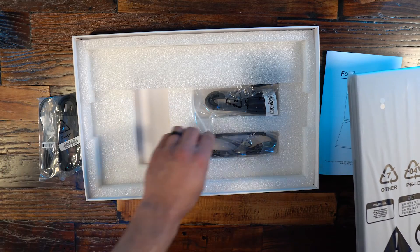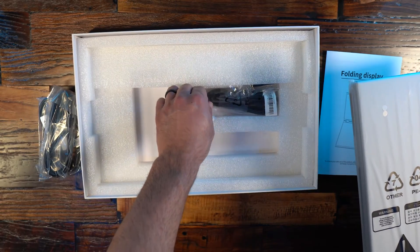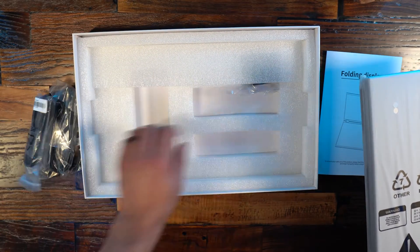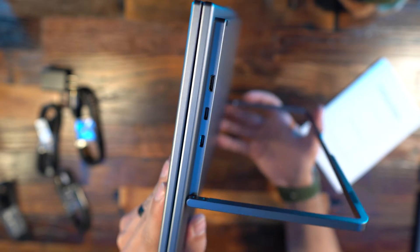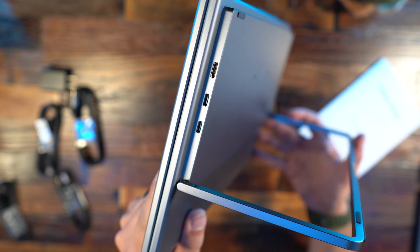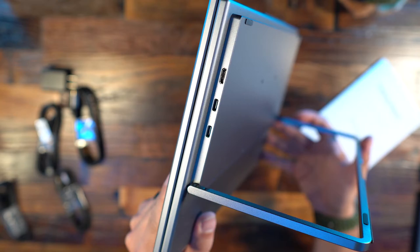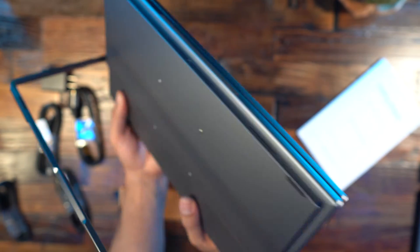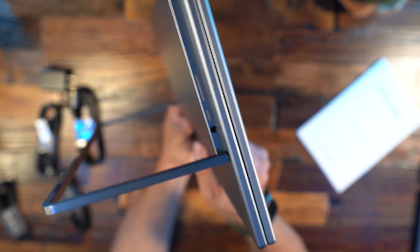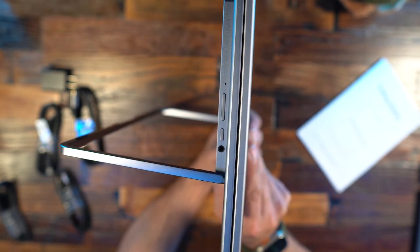This does have two built-in speakers which are two watts at four ohms. For ports you have two USB type C, one mini HDMI and one headphone jack.